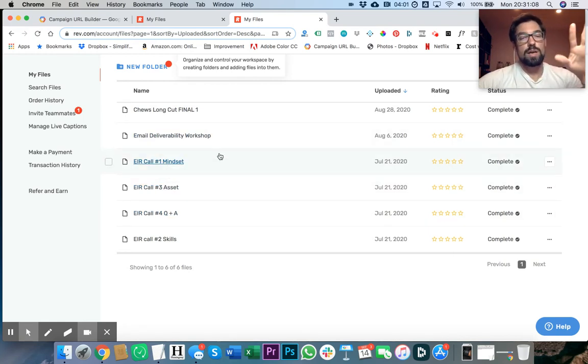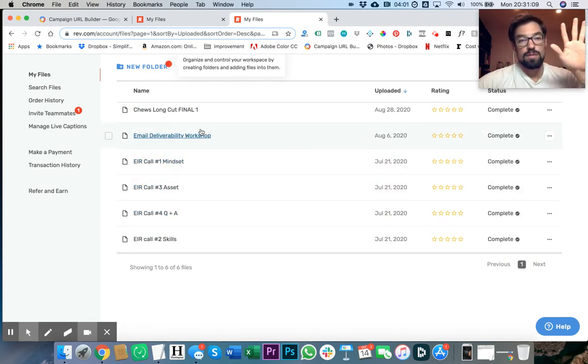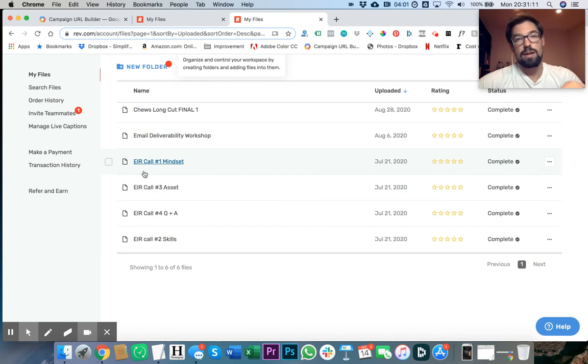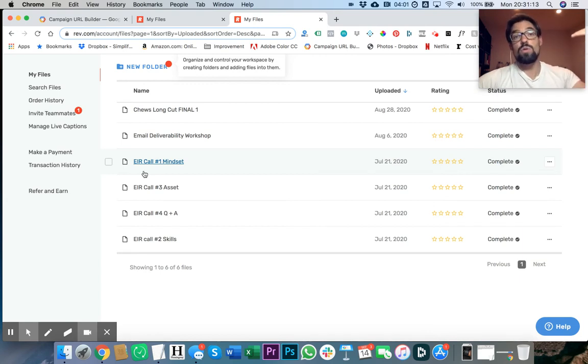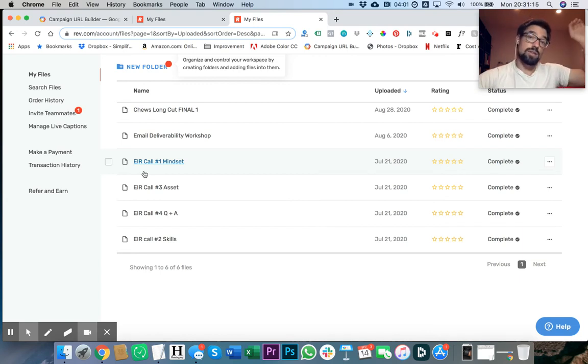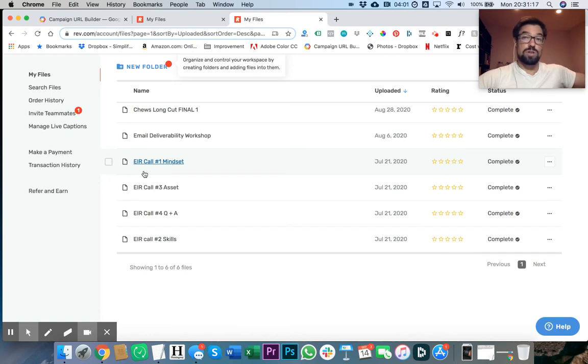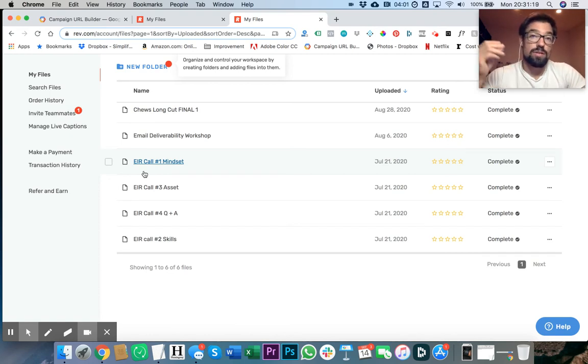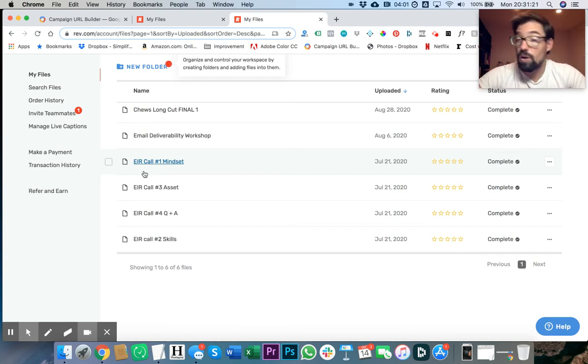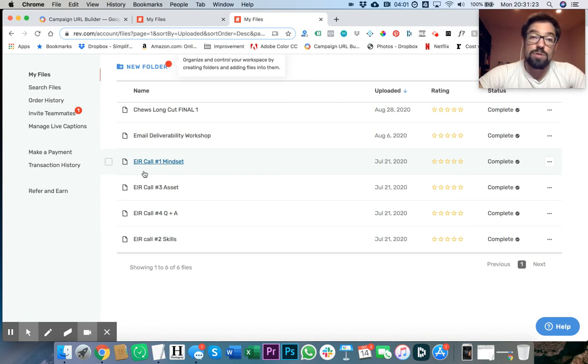You can create a transcription file off of that, then hire a VA or have your copywriter go through and edit it and turn it into a really badass blog post very easily. That's one other thing you can do when you use Rev. Again, highly recommend it. It's a great tool.